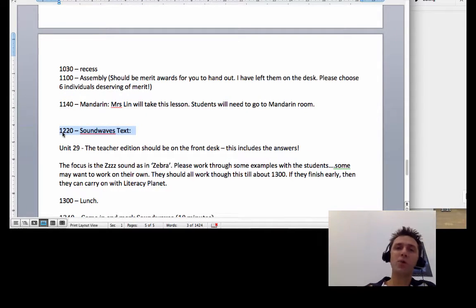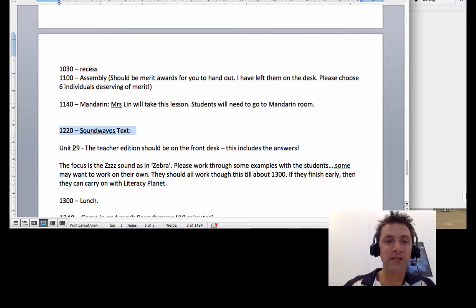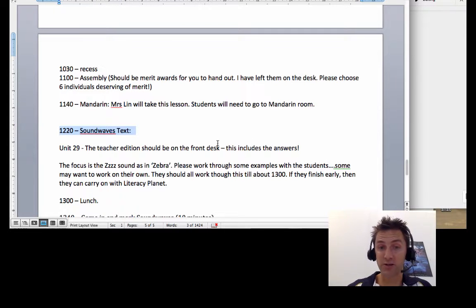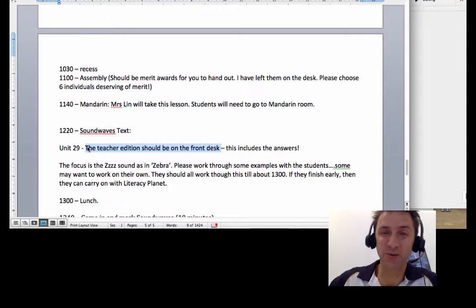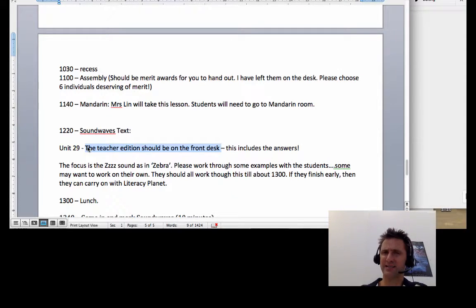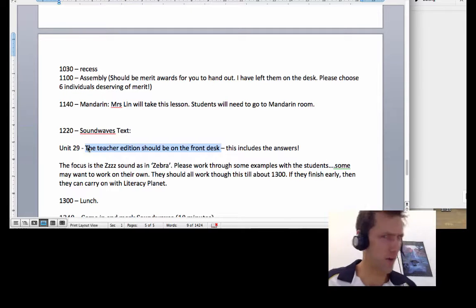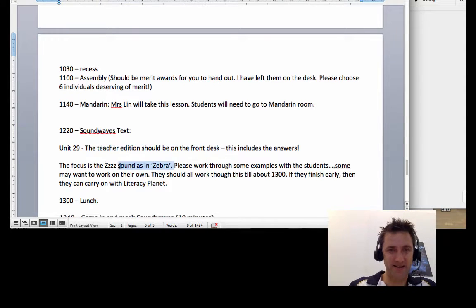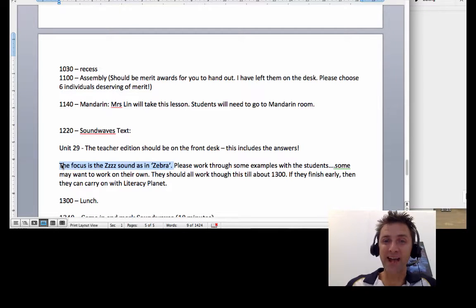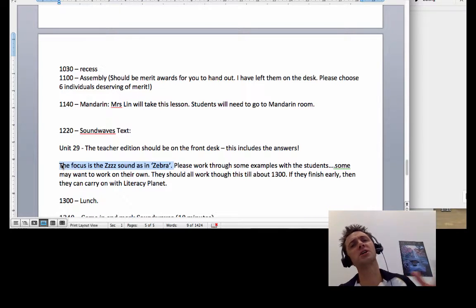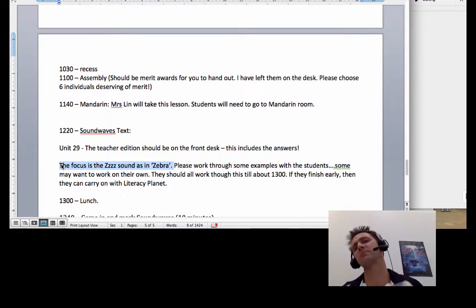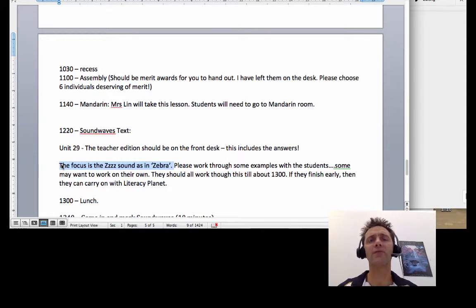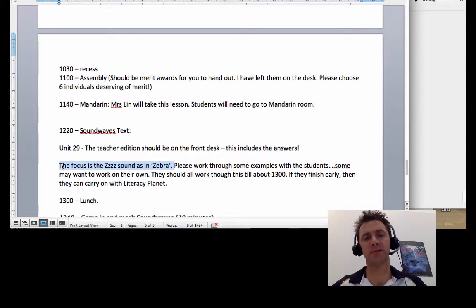At 12:20 you'll be doing Sound Waves, and it's unit 29. I think the teacher edition should be on the front desk and that's got the answers in it, so that's for you Mrs. Crooks. And you should be able to teach from there and use those answers to help you teach. I know I do sometimes. The focus for this week is the 'zz' sound as in zebra. And it's good if the teachers and the students can work through some examples together, if required. But some students will want to work on it by themselves.